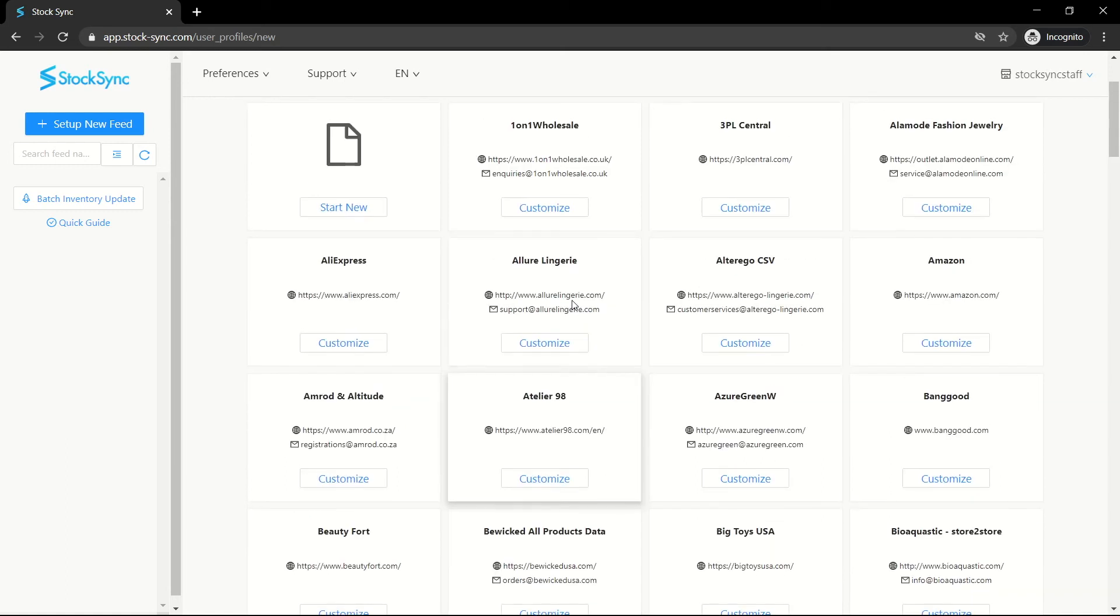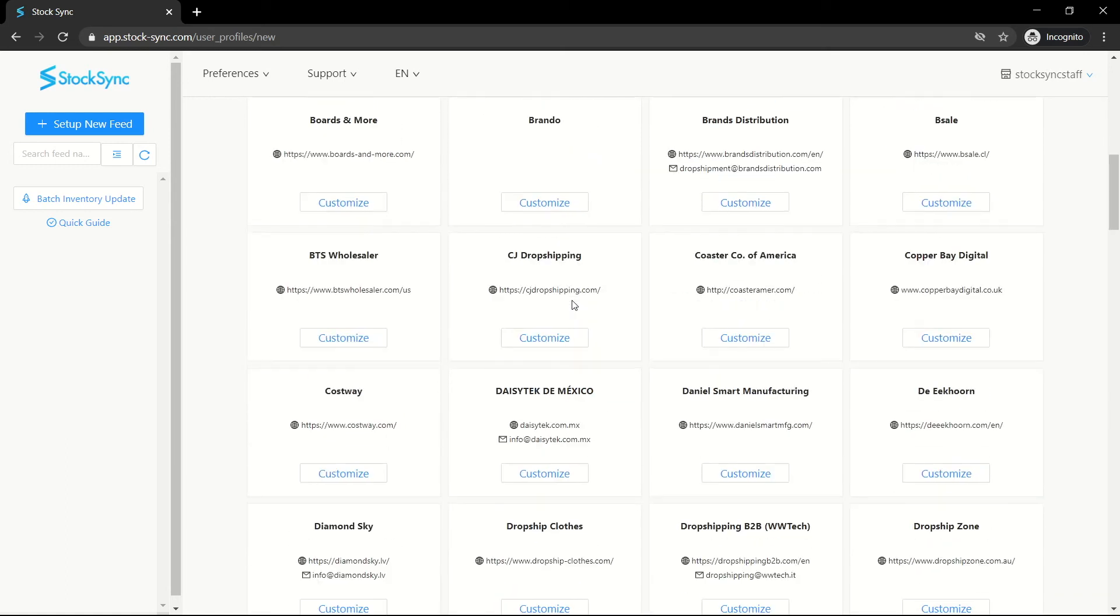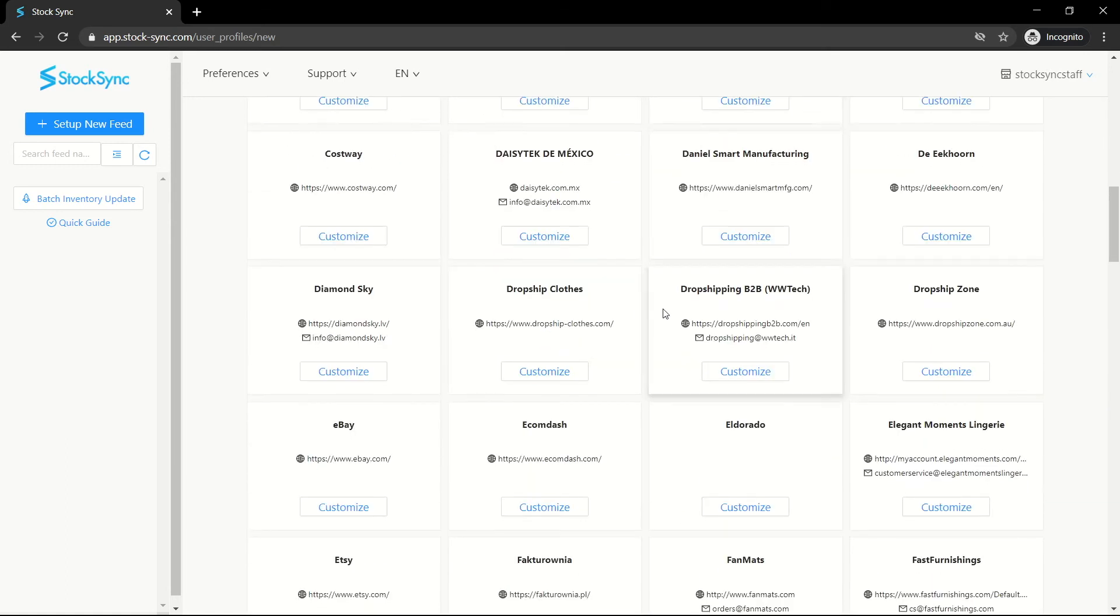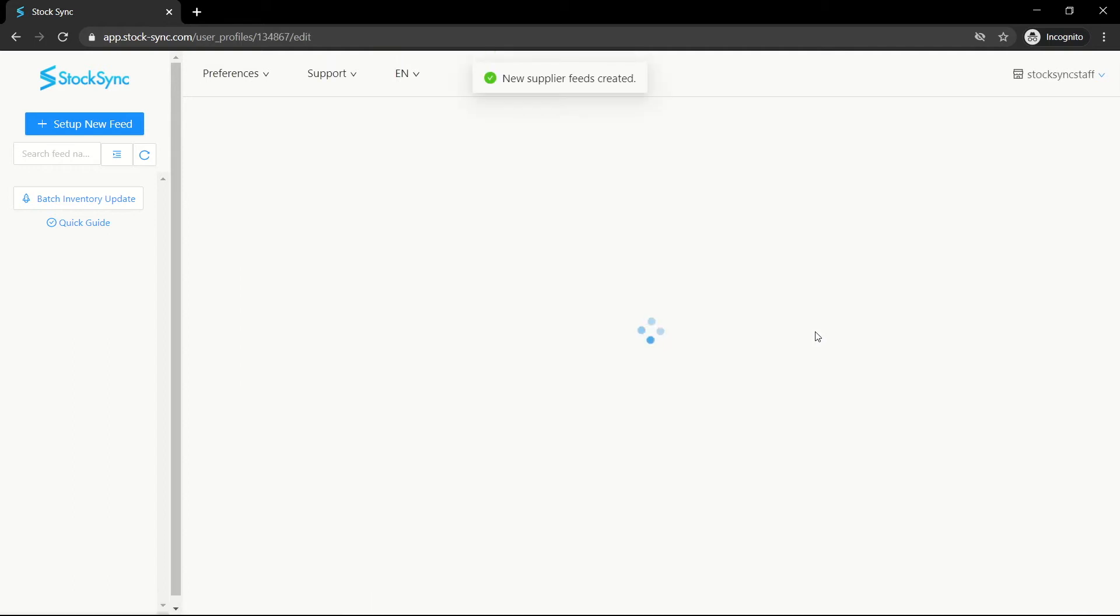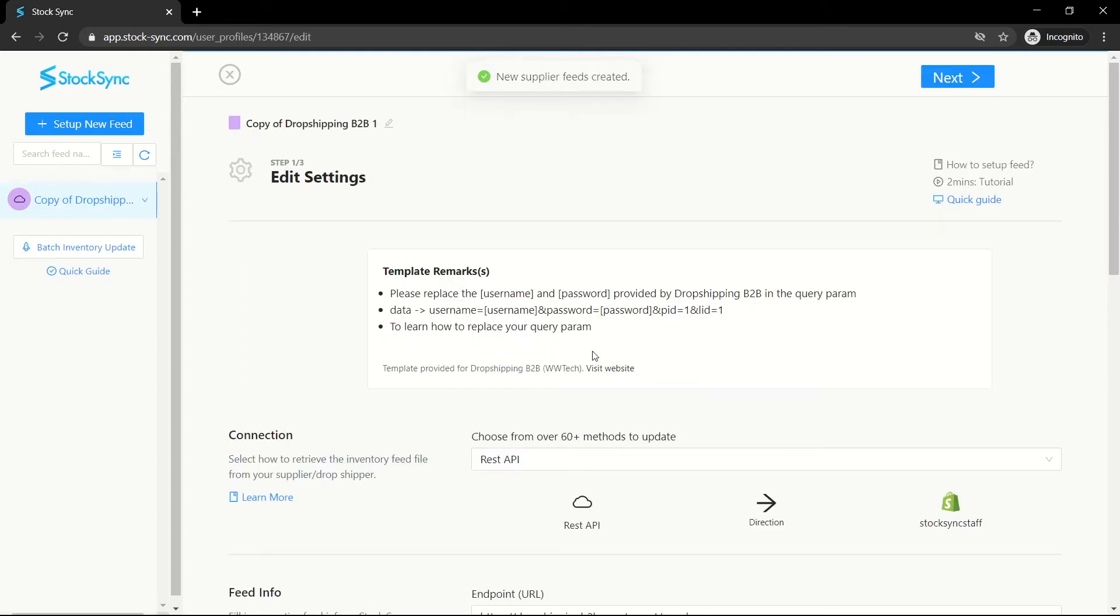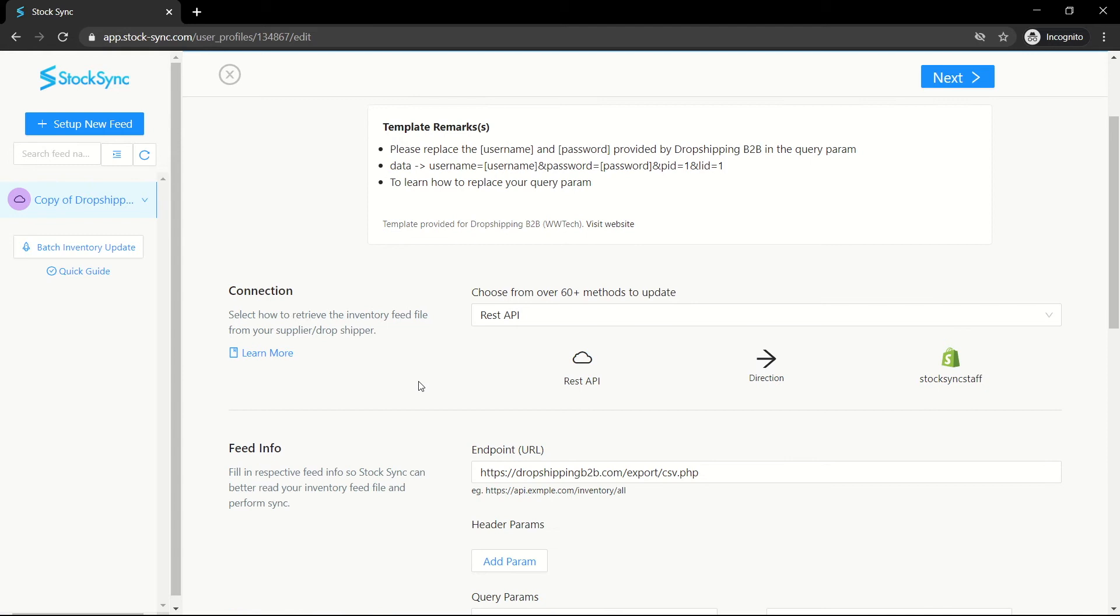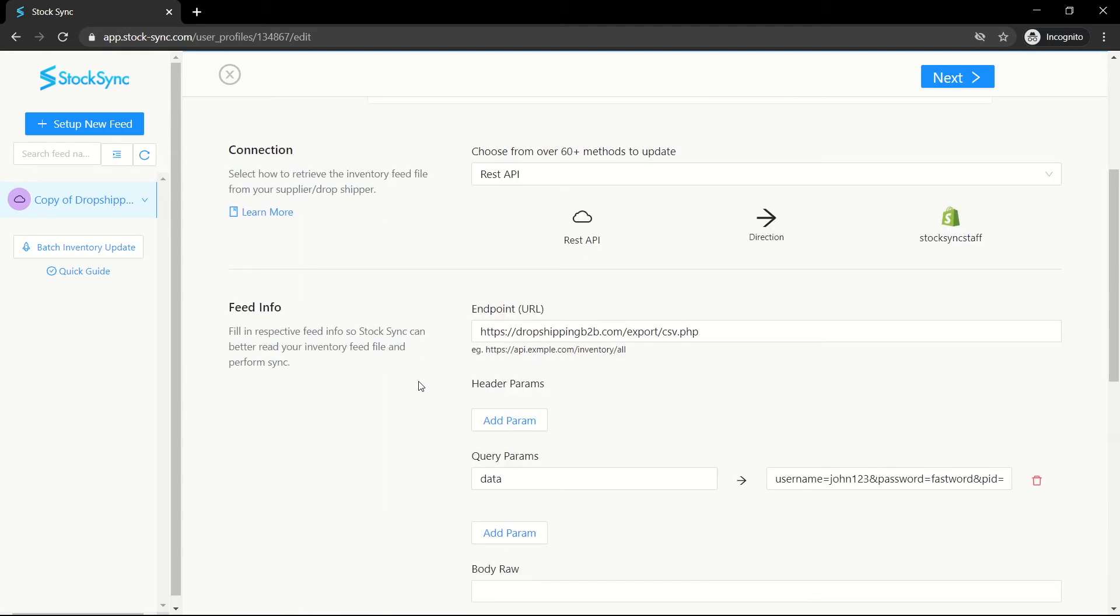For example, if your supplier is dropshipping B2B, once clicked, you will be redirected to the settings page. The settings page has been prefilled. Accept the credentials. Use the template remarks for guidance.